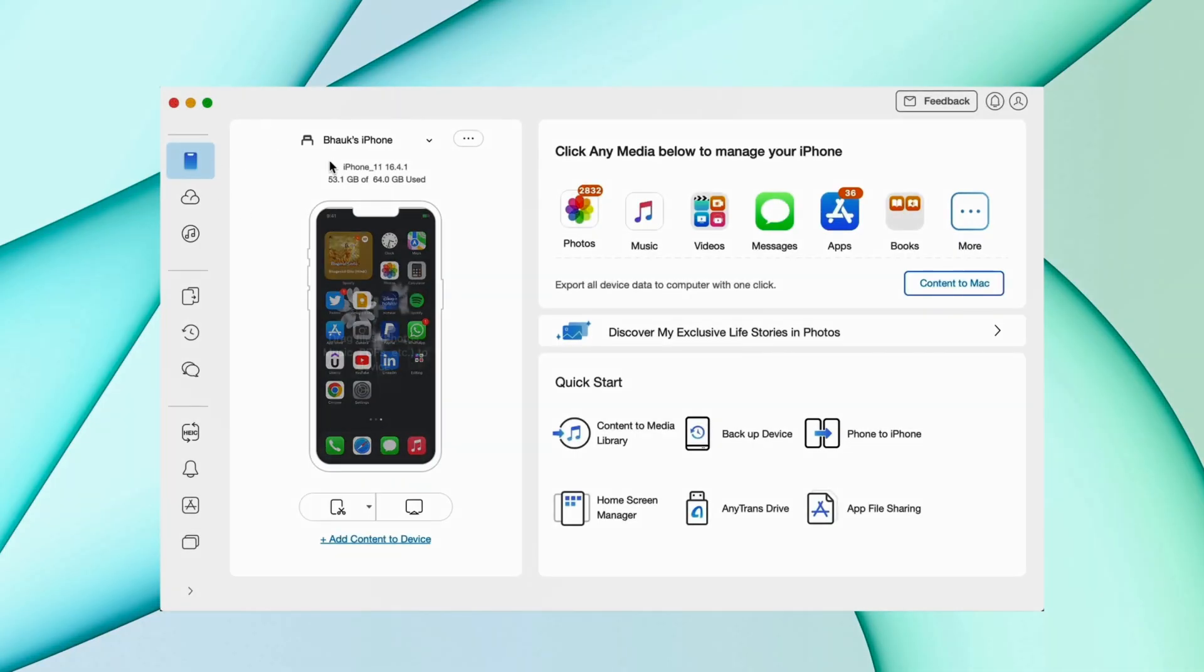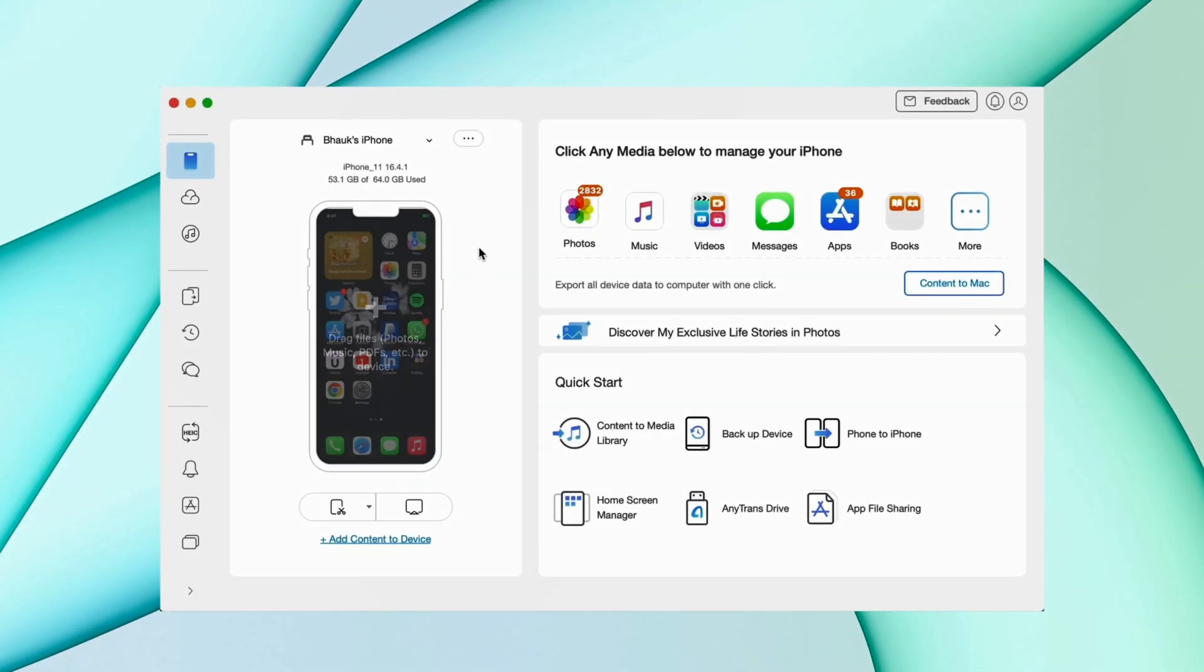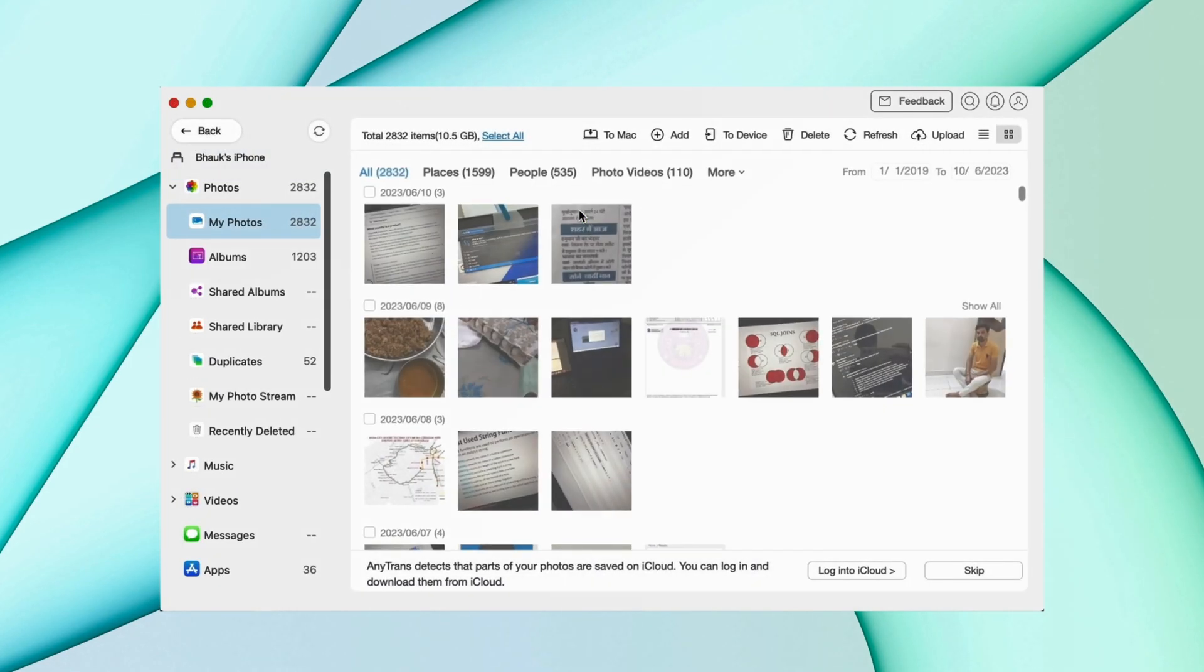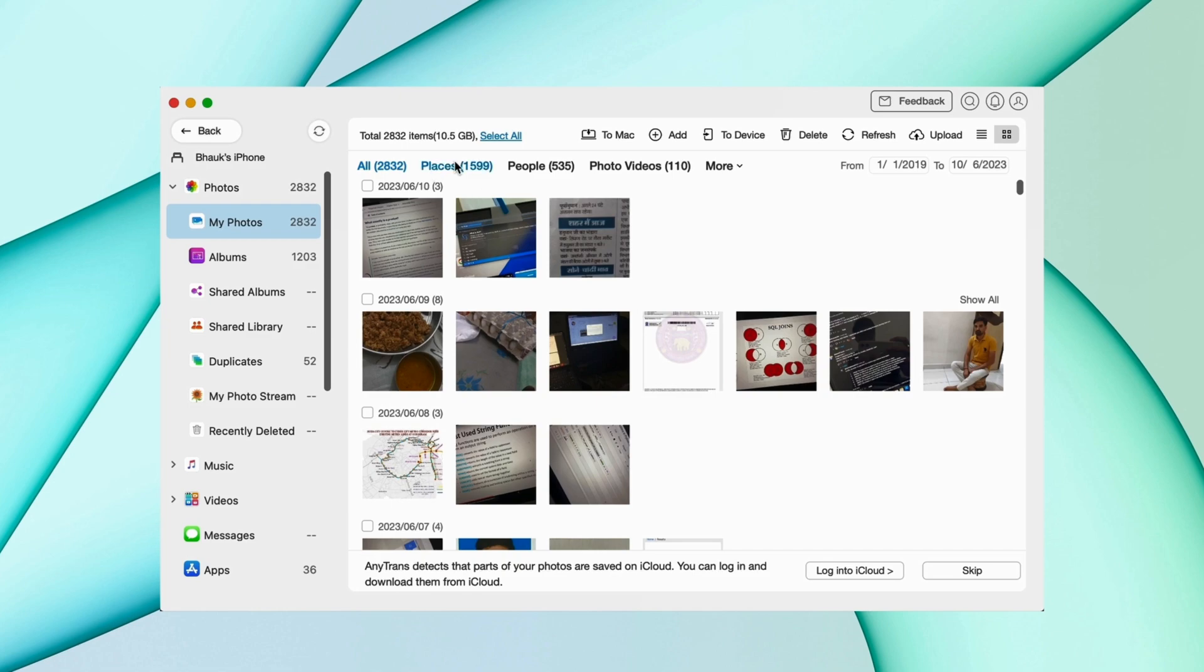Here in the second method, just download any transfer description and connect your iPhone via USB. Then open device manager option and here click on the photos tab and here you'll get all the photos from your device.